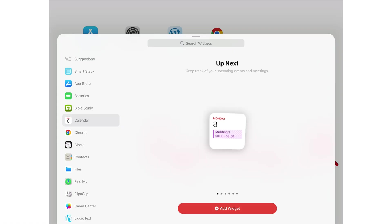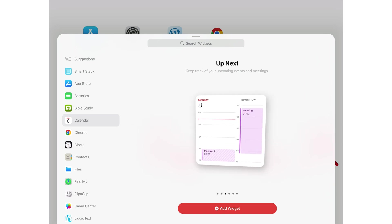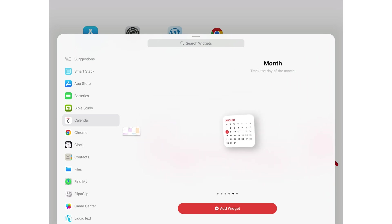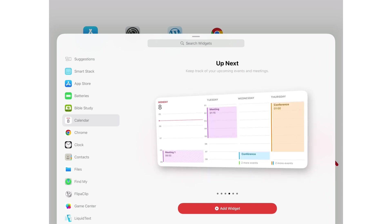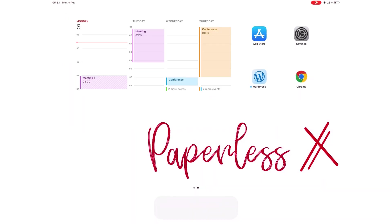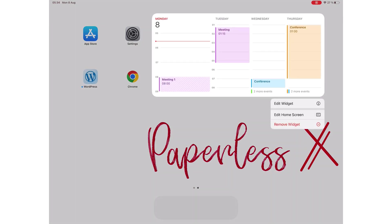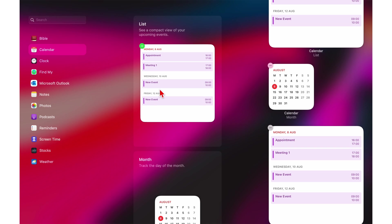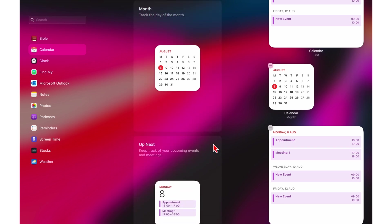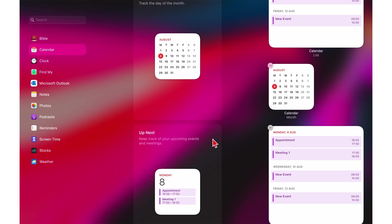Apple Calendar has six widgets — four for upcoming events, one for the monthly calendar, and another listing your events. You can view your events without opening the calendar app, and also choose the calendars you want displayed on your widgets. You also have an option to hide all-day events. On the Mac, you can see similar widgets, though you don't get the massive ones as you do on the iPad.